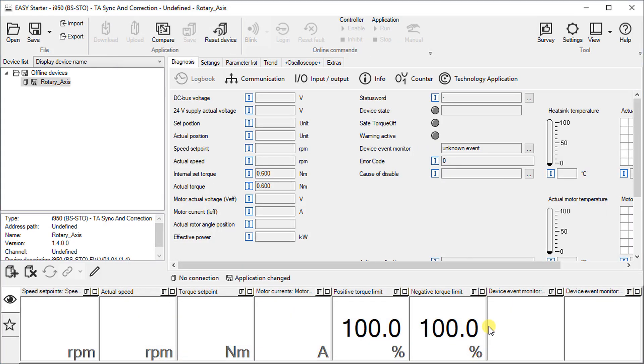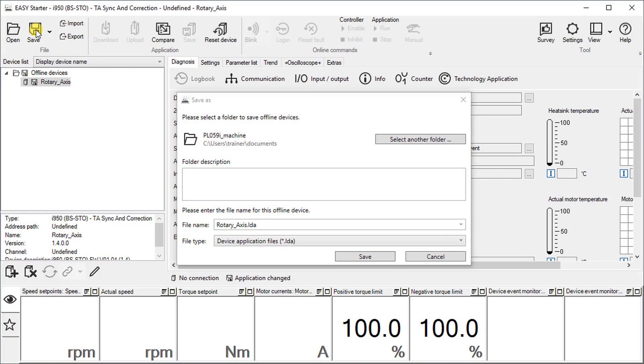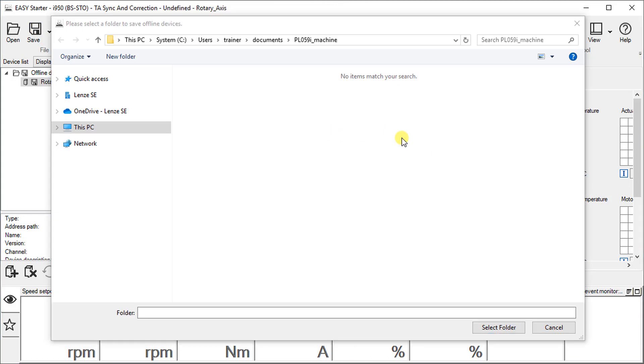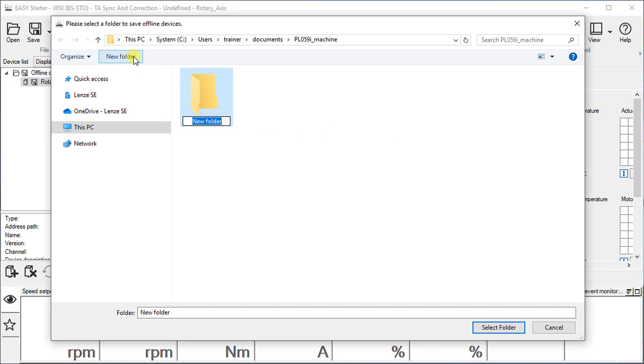You see that the device is added under offline devices. Save the device to the desired location on your PC. Select an empty folder for your new project. Create a new subfolder to maintain folder structure of each machine module.